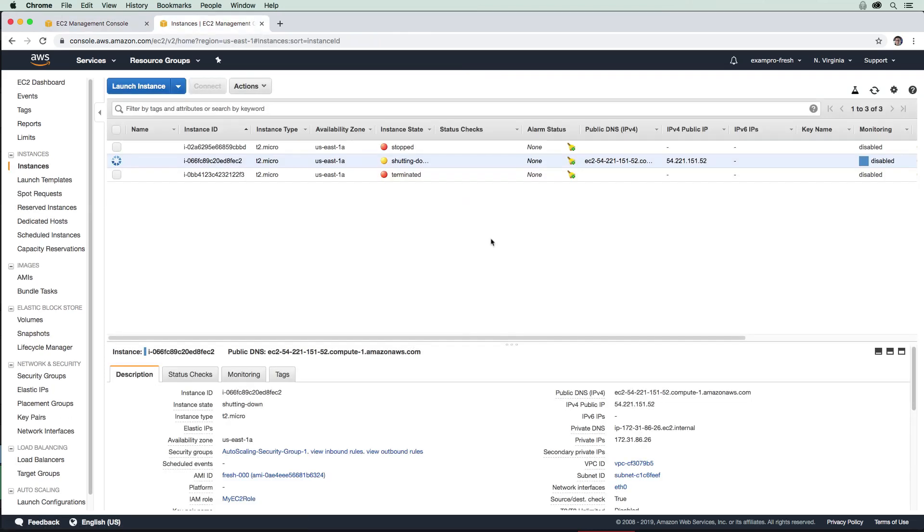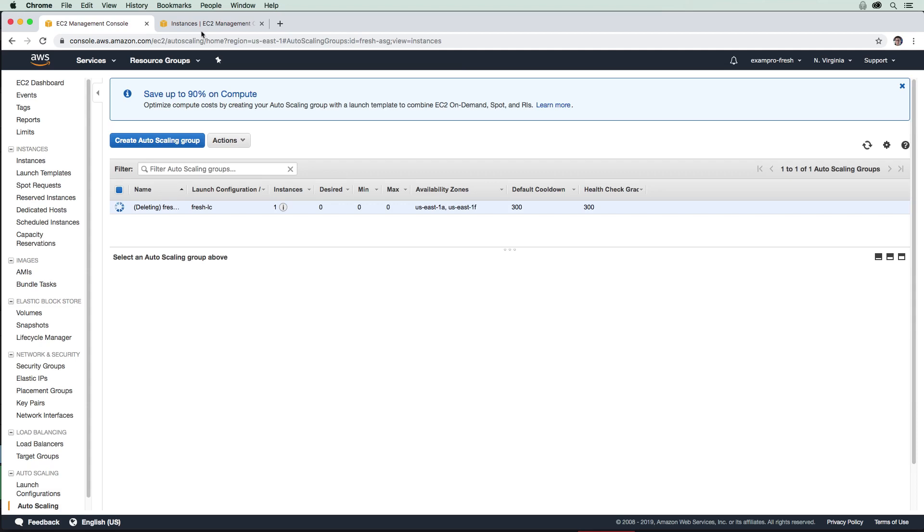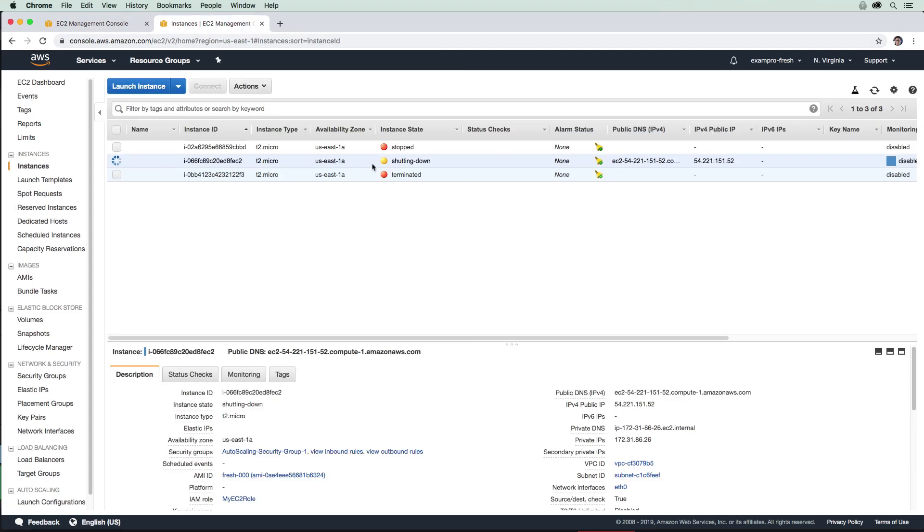All right. And so if we were to do a few refreshes there, it indeed is shutting down that instance that was spun up by the auto scaling group. So when you delete your auto scaling group, it's going to take down those instances as well. So that's it for the auto scaling group section, and we can move on to elastic load balancer.